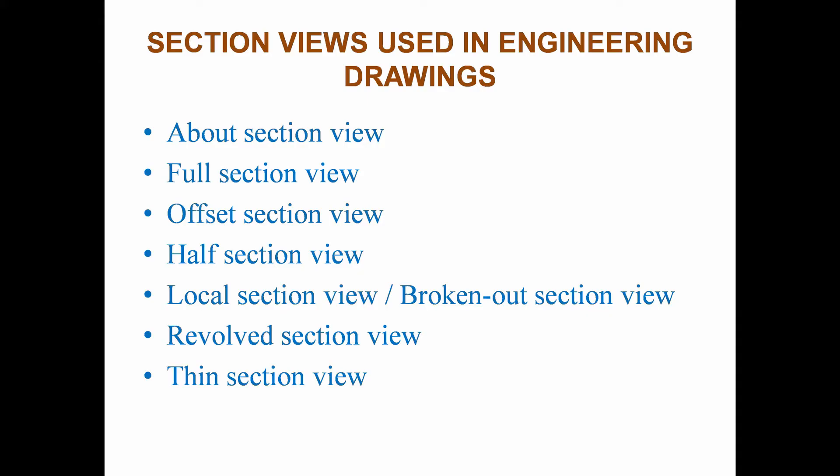Welcome all to our channel. In session 8, section views used in engineering drawings from engineering graphics, it is a common paper for all engineering and diploma departments, especially for aeronautical, automobile, manufacturing, marine, mechanical, and production.